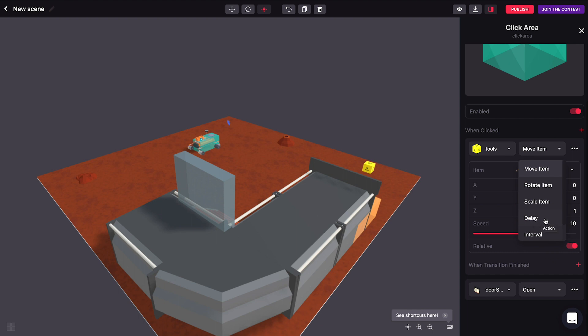So instead of triggering something right away when you click something or when you walk up to something or whatever, you can make things wait for as many seconds as you want before they happen. And you can also set an interval.